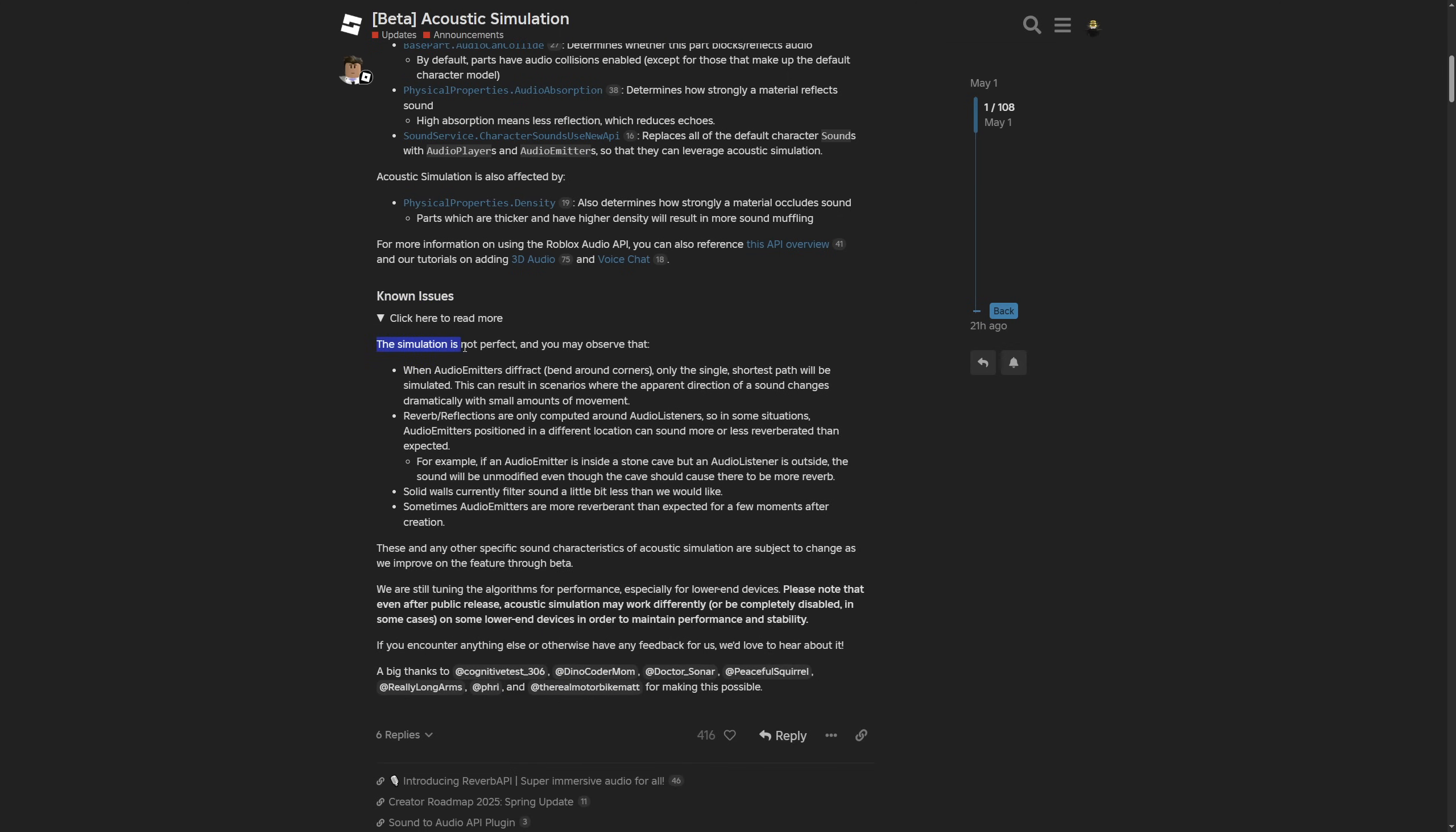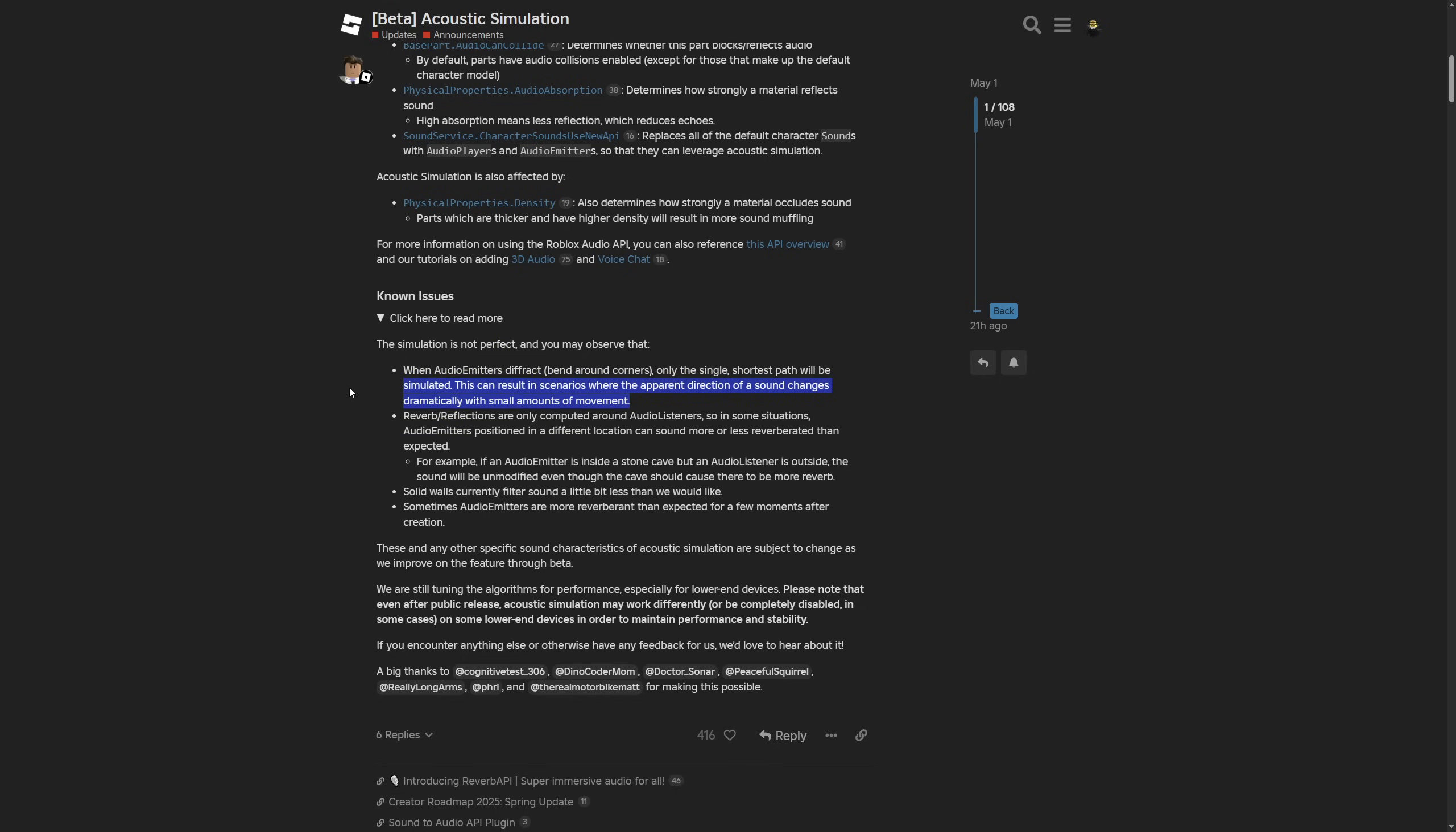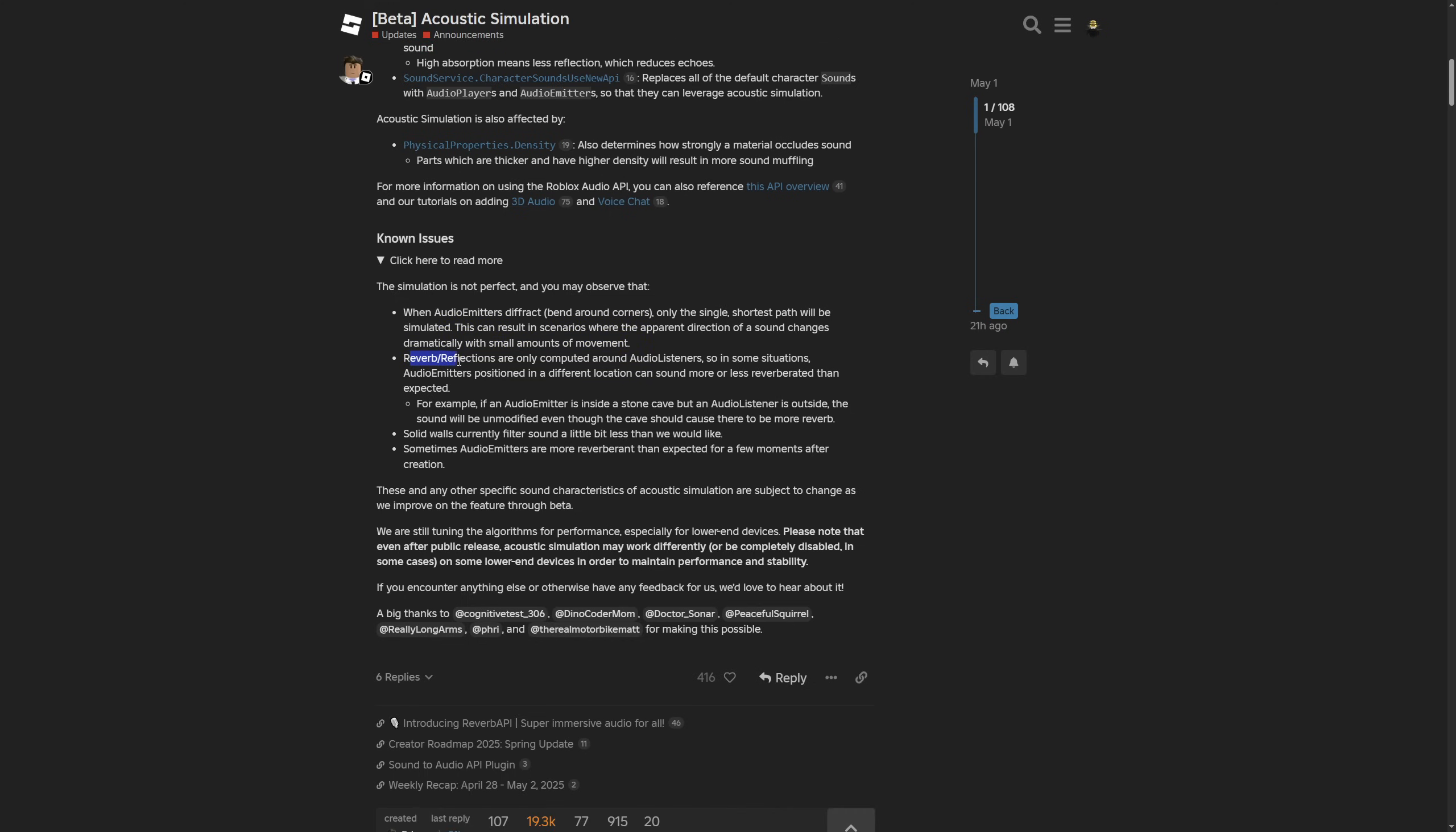There are some known issues where they are saying that the simulation is not perfect, as you already saw. When the audio emitter is diffracted, meaning bent around corners, only the single shortest path will be simulated. This can result in scenarios where the apparent direction of a sound changes dramatically with a small amount of movement. This is an issue that I kind of already had.